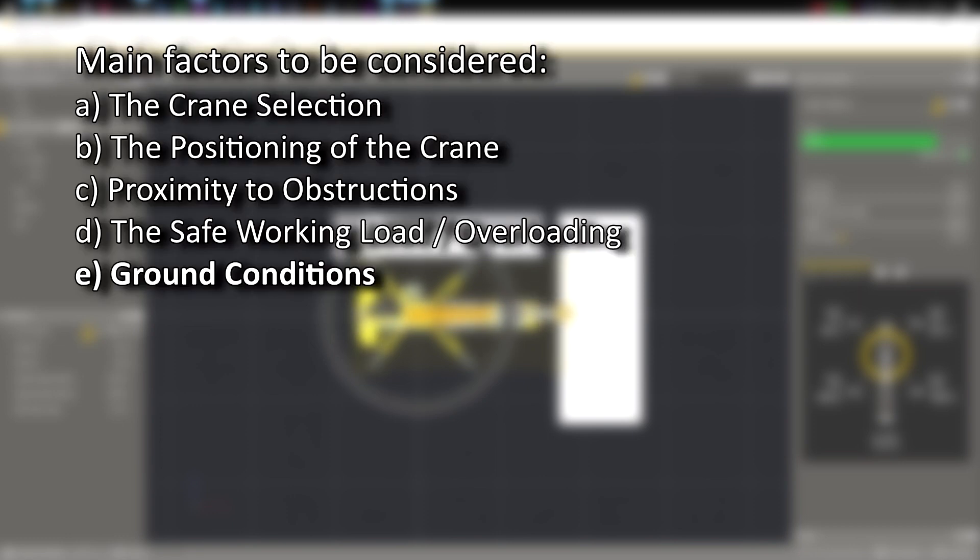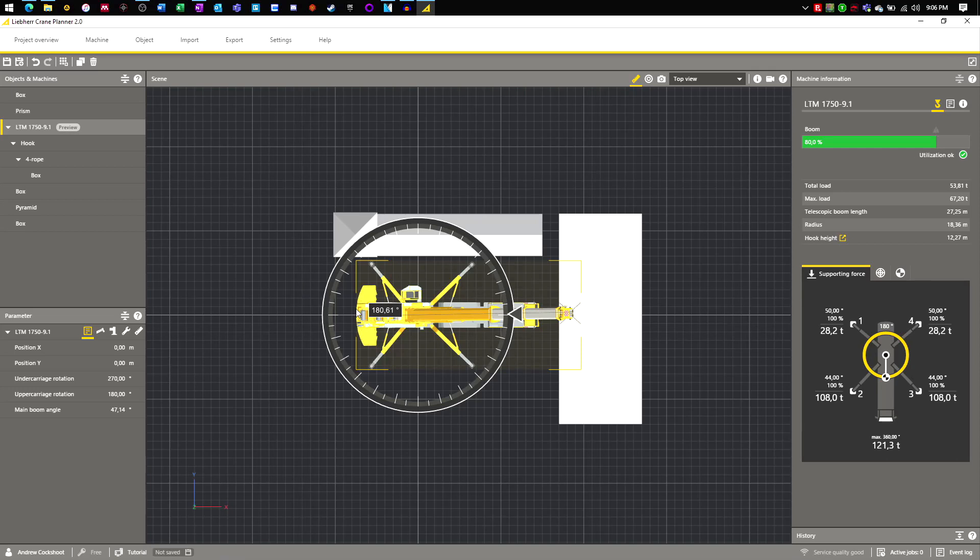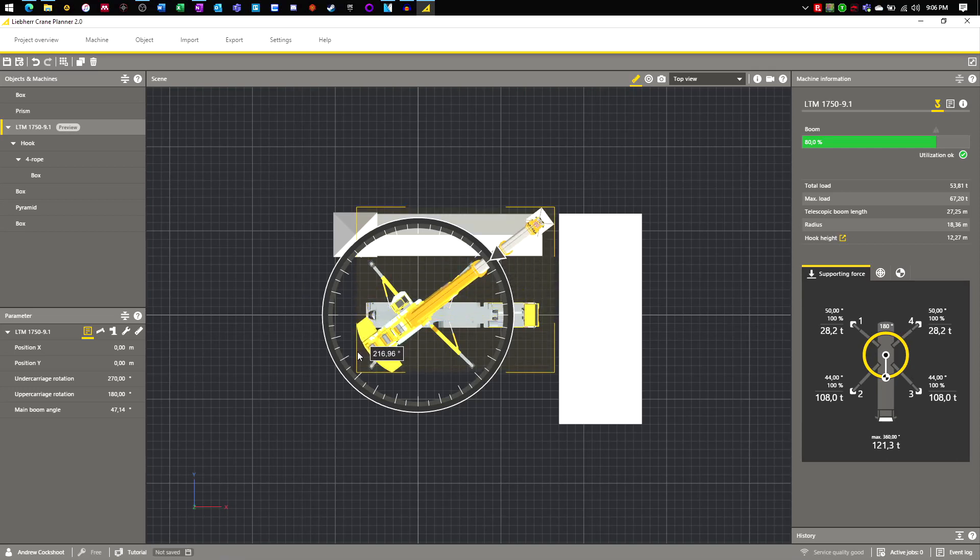Finally, we move on to ground conditions. A working mobile crane puts significant forces into the ground. If you look at the bottom section of the right hand panel, you can see the current outrigger loads. These loads currently show point loads, as no matting has been detailed for the current crane.